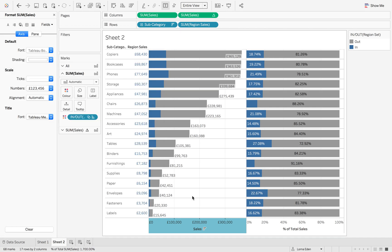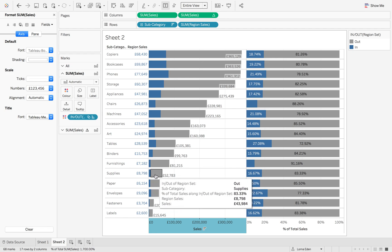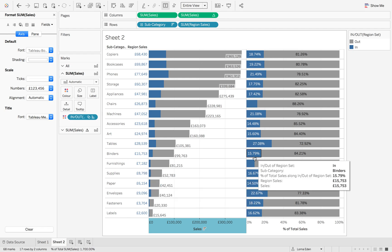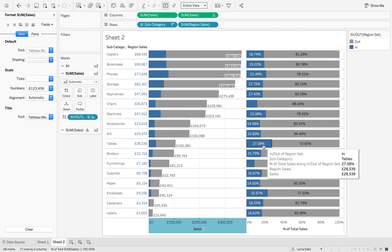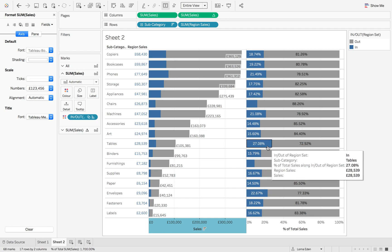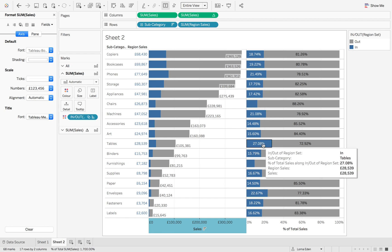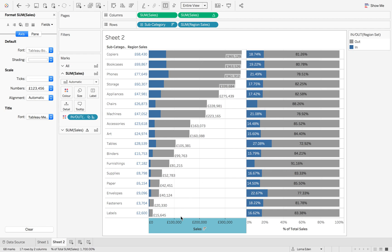Now you can see the total sales for both in and out of the region set, and the percent of total for that region compared to other regions.